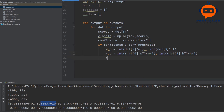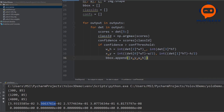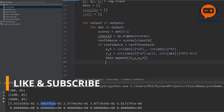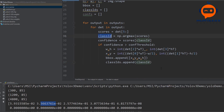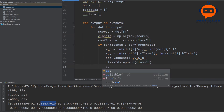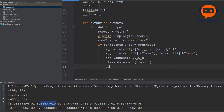Now we append the values to our lists: 'bounding_box.append([x, y, width, height])', then 'class_ids.append(class_id)', and 'confidence_values.append(float(confidence))' to ensure it is stored as a float.